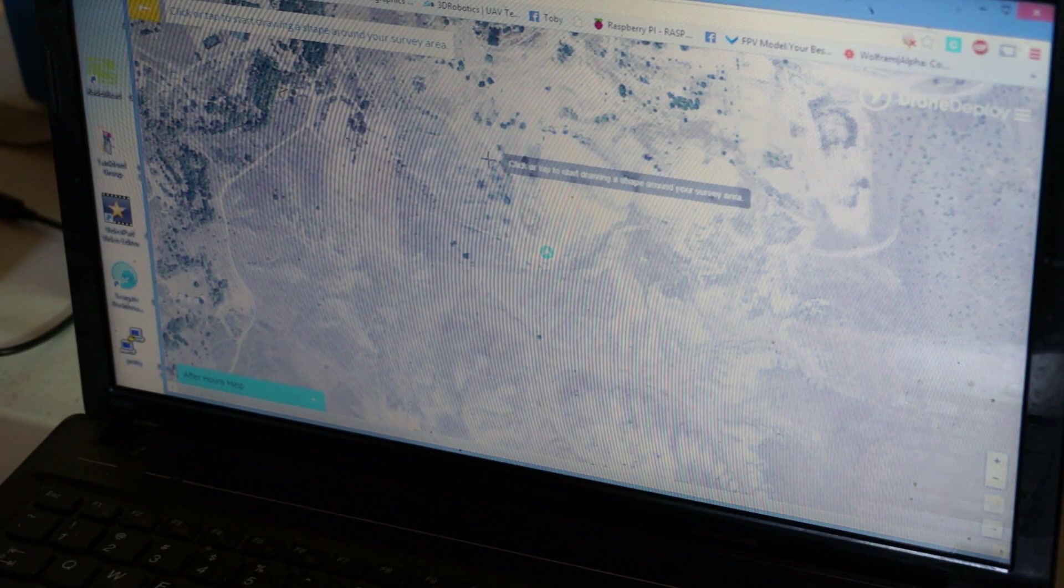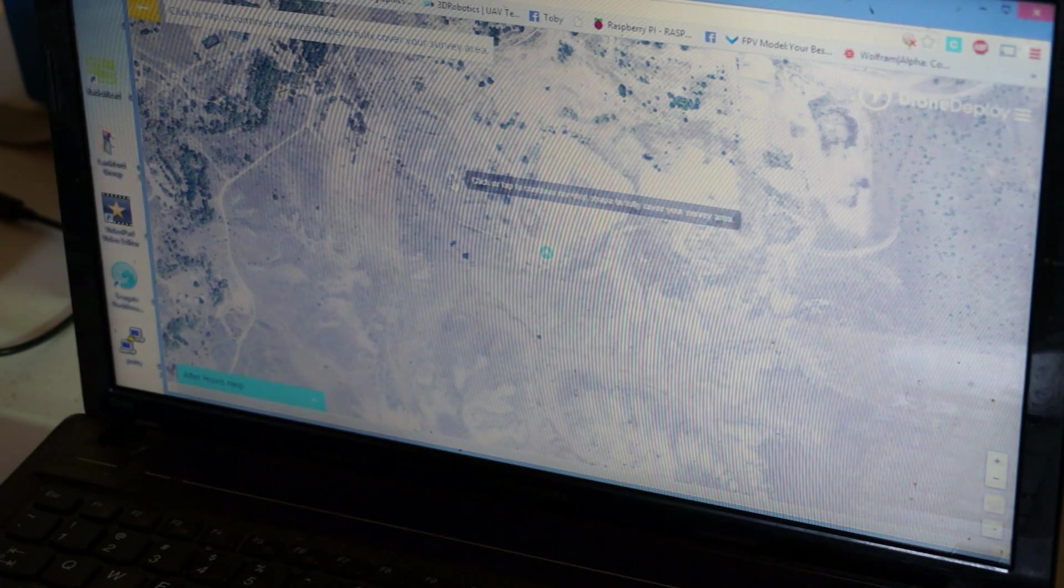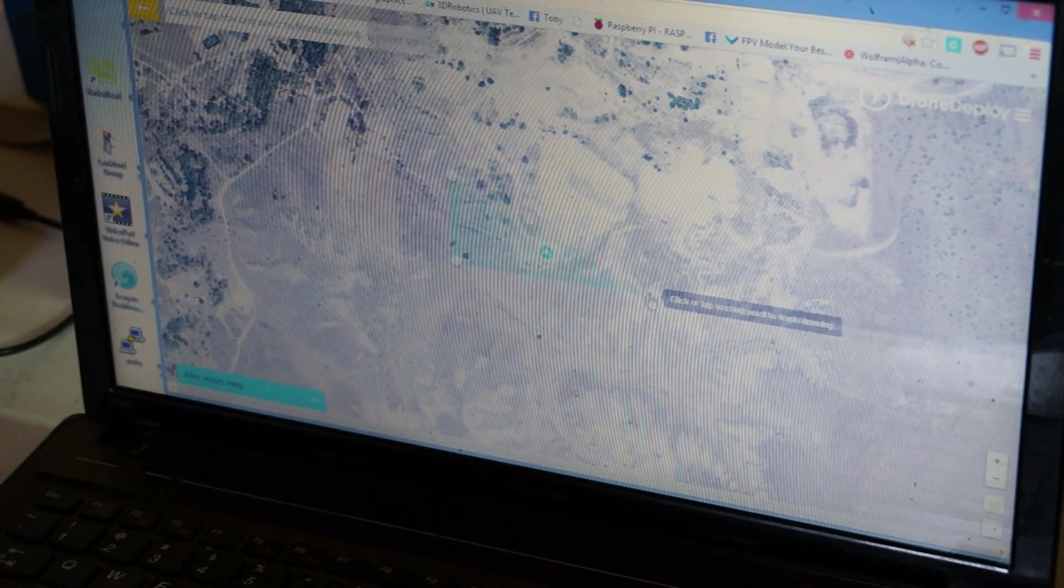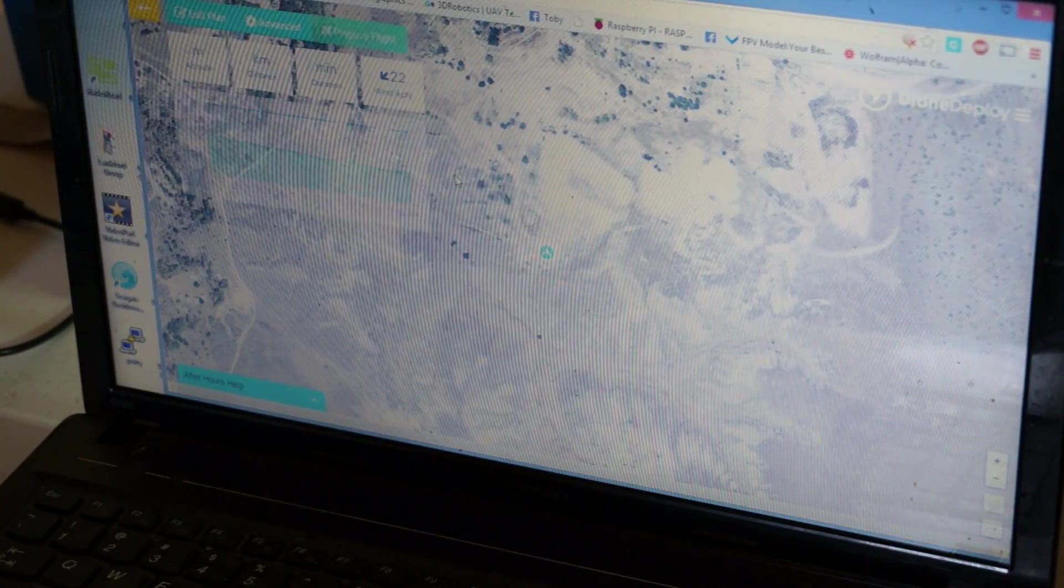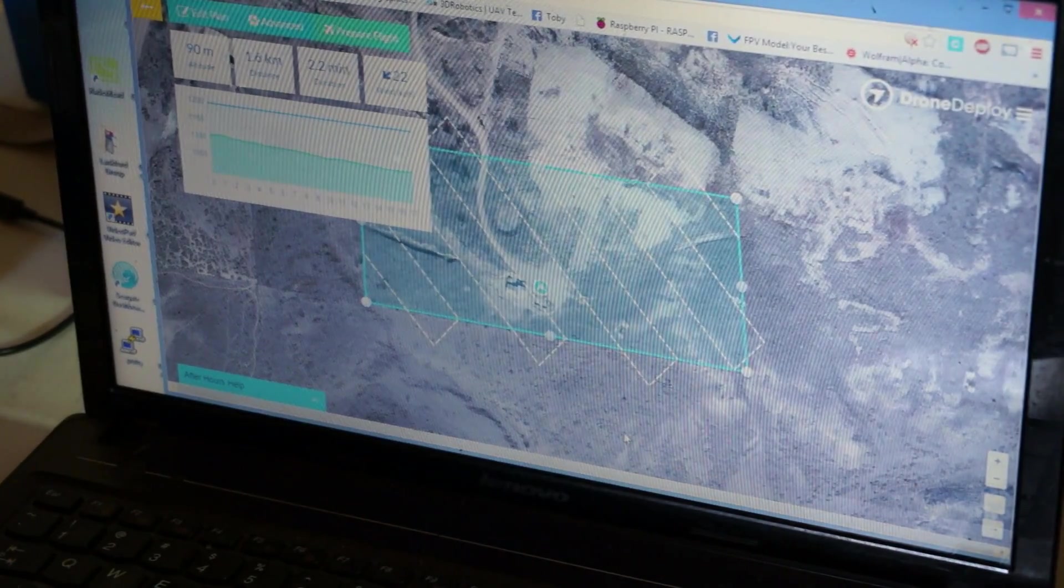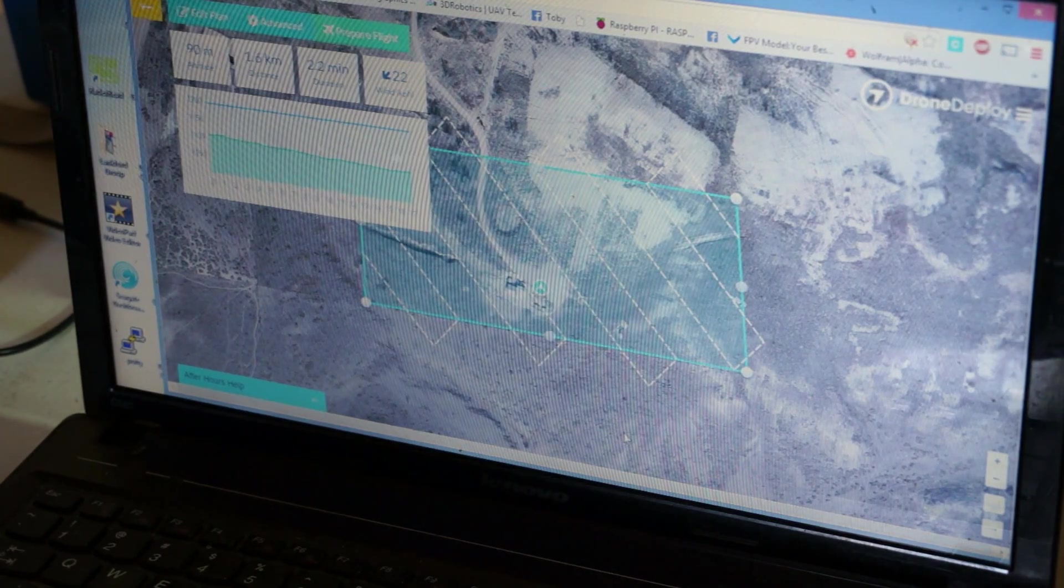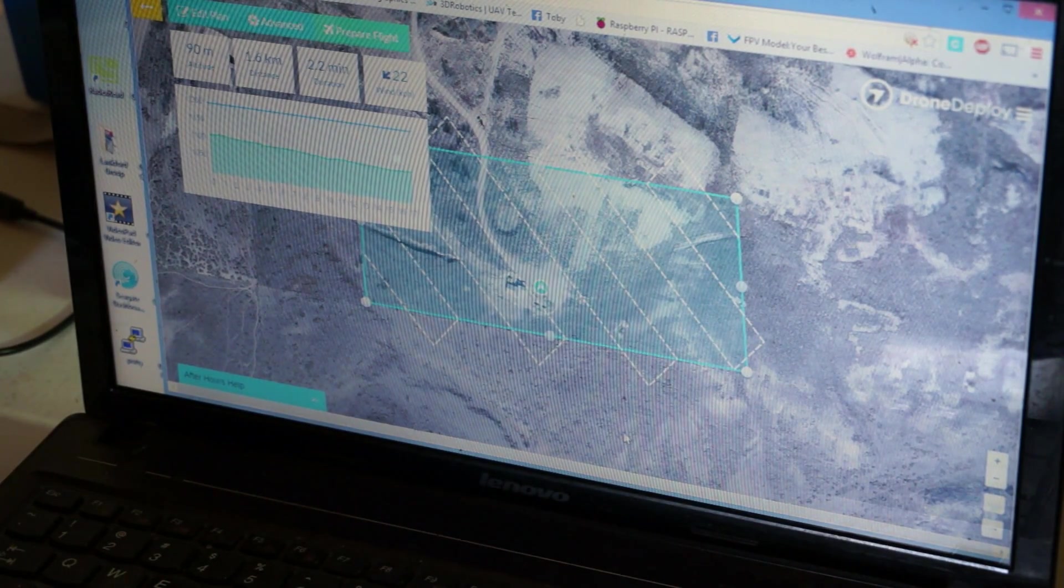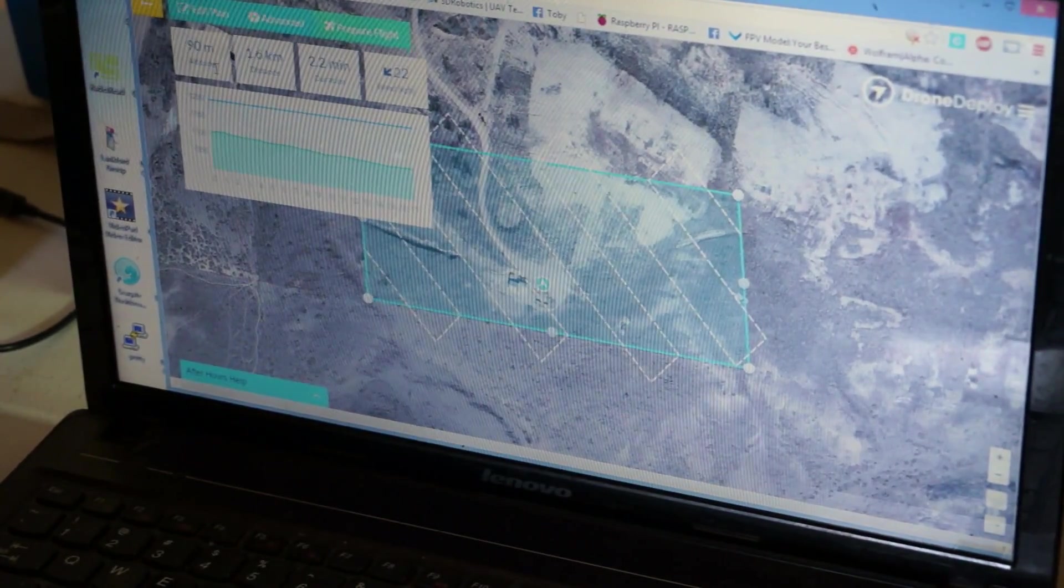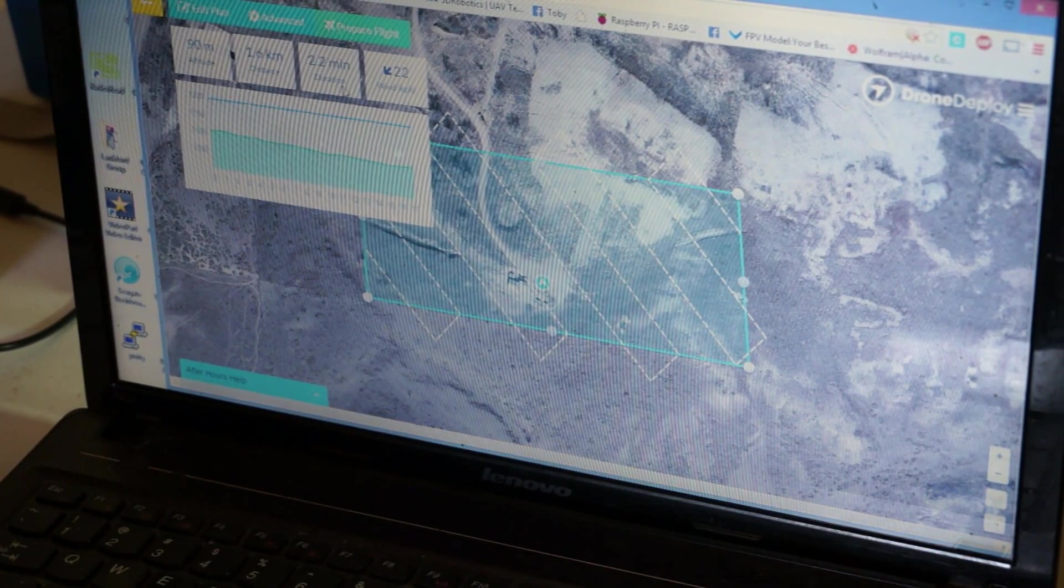We're just going to map a little bit of pit area here. You see, just click four points, draw your shape of your area to map and it's going to give us our waypoints automatically. According to the wind, we have a 22 kilometer mile an hour wind coming out of the southwest. It estimates about a 2.2 minute duration to fly this map and 1.6 kilometers to travel to do so. And we'll do this at 90 meters which is around 300 feet above ground level.